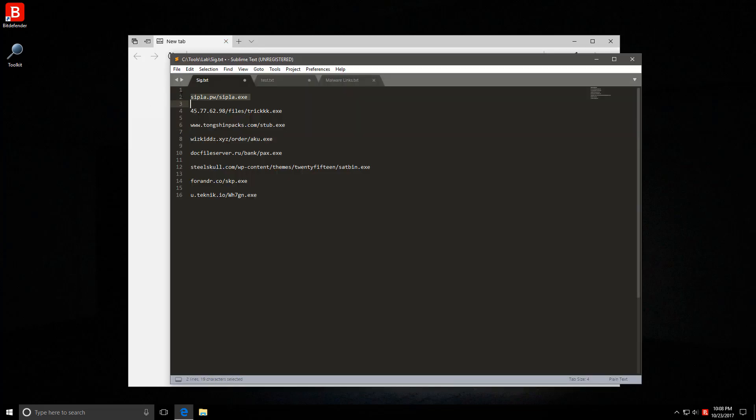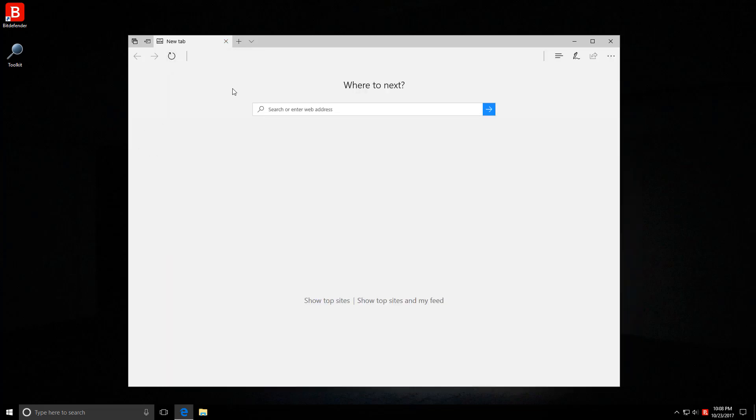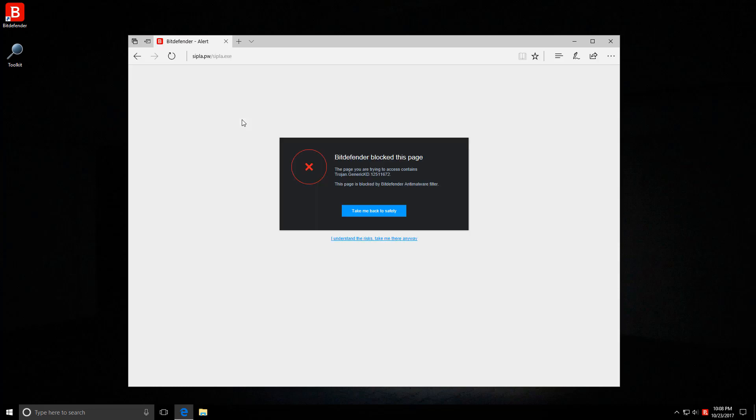So we have some malware links over here that we're going to try and load on this virtual machine and we'll see how Bitdefender protects us. Let's start with our first link. All of these are exe files that will attempt to download and execute.